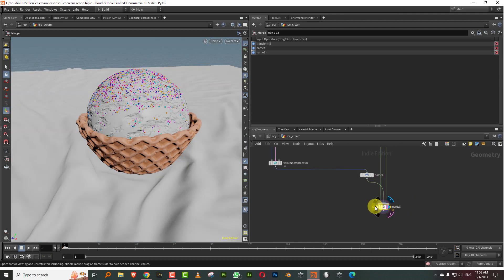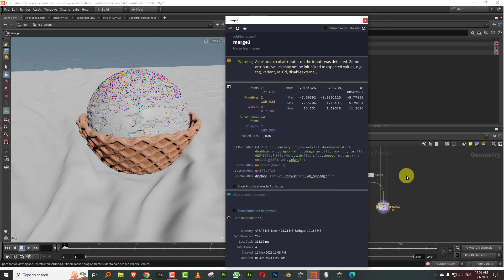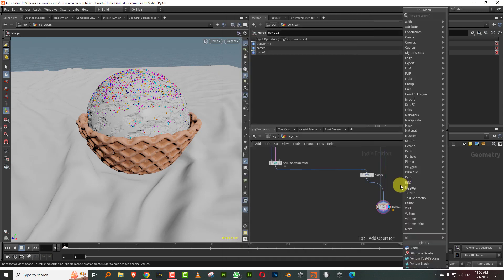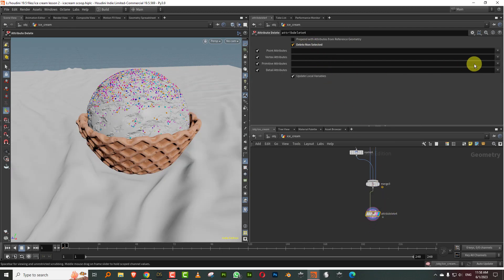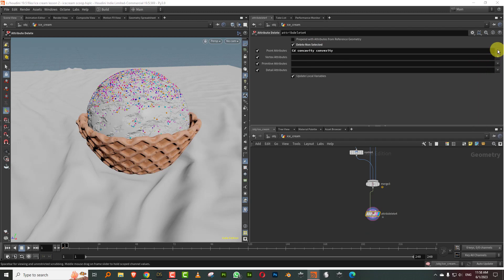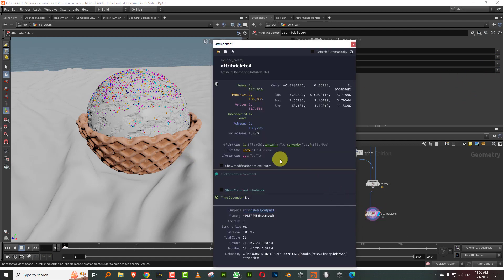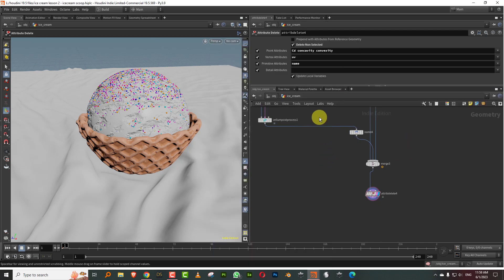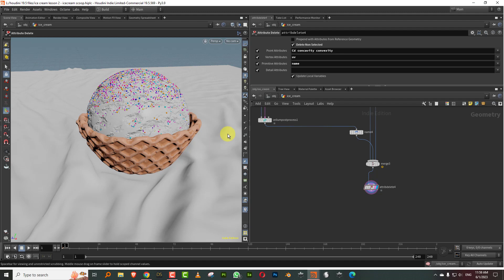So we should have a name attribute. Let's also get rid of a lot of unnecessary attributes. I want to keep the color, concavity, and convexity — the rest I can get rid of. Take an attribute delete, turn on delete non-selected, keep concavity, convexity, name, and UV for the ground. Generally, if you have unnecessary attributes you're not using, get rid of them — if you have too many objects with too many unnecessary attributes, things start to slow down.